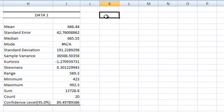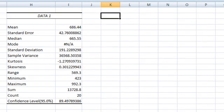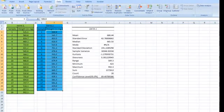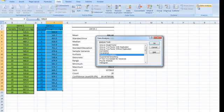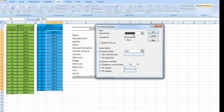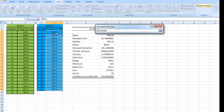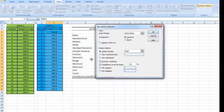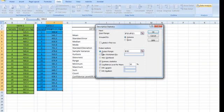I am going to now produce a set of results for the second column of data. So block in for data 2, descriptive statistics. The input range once again will be the column of numbers that I wish to analyze.